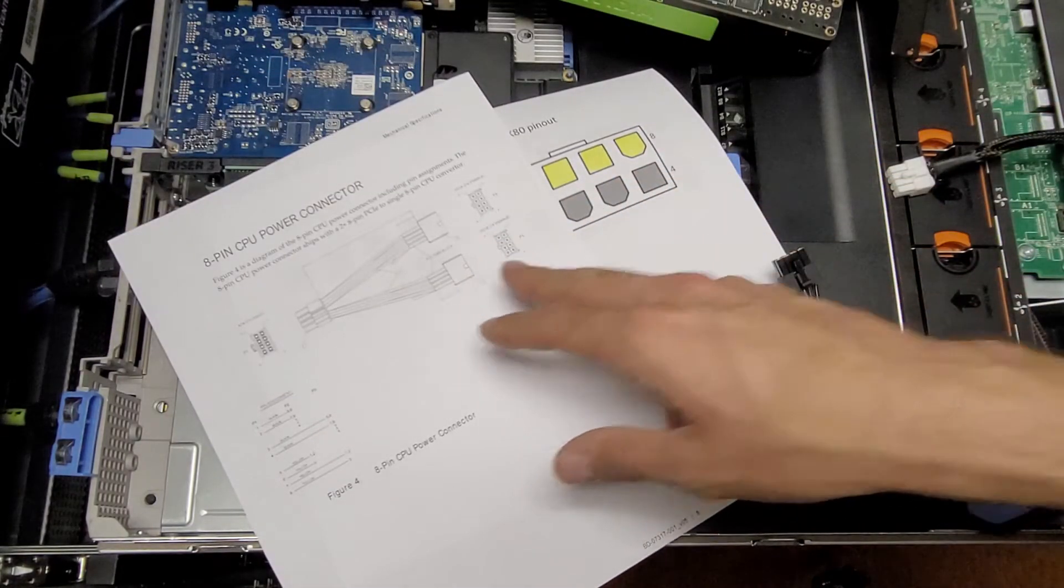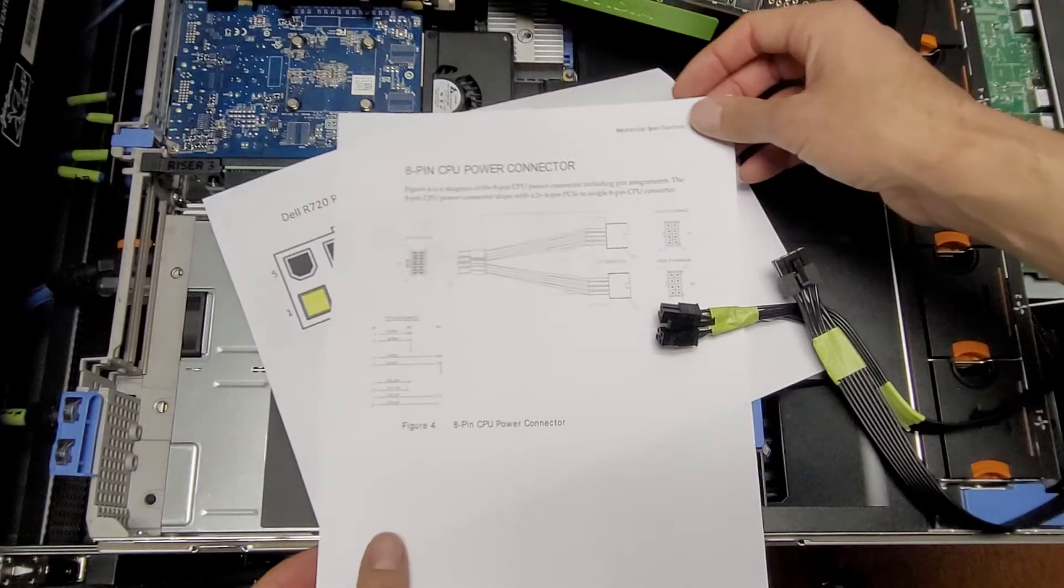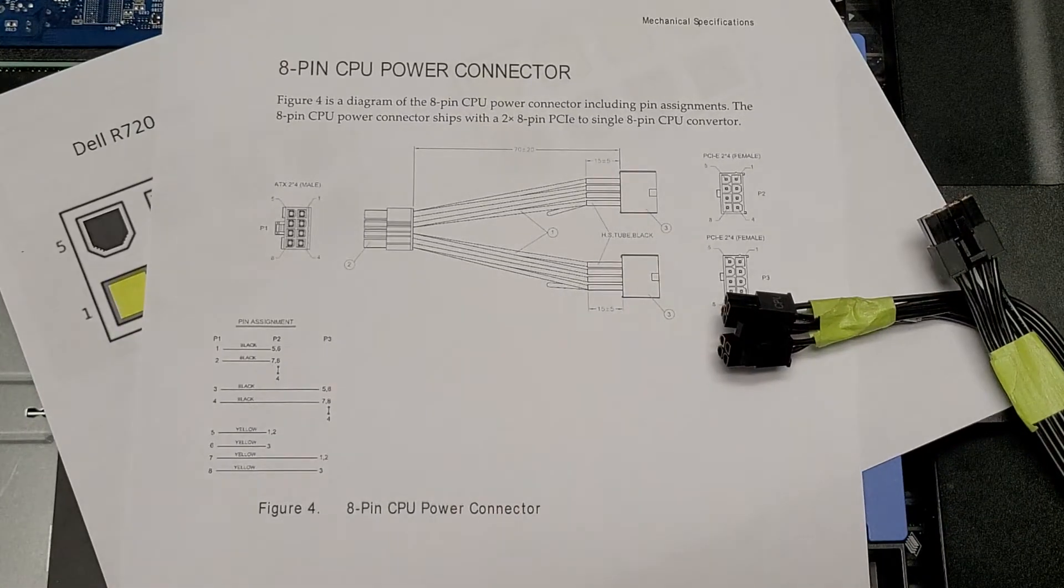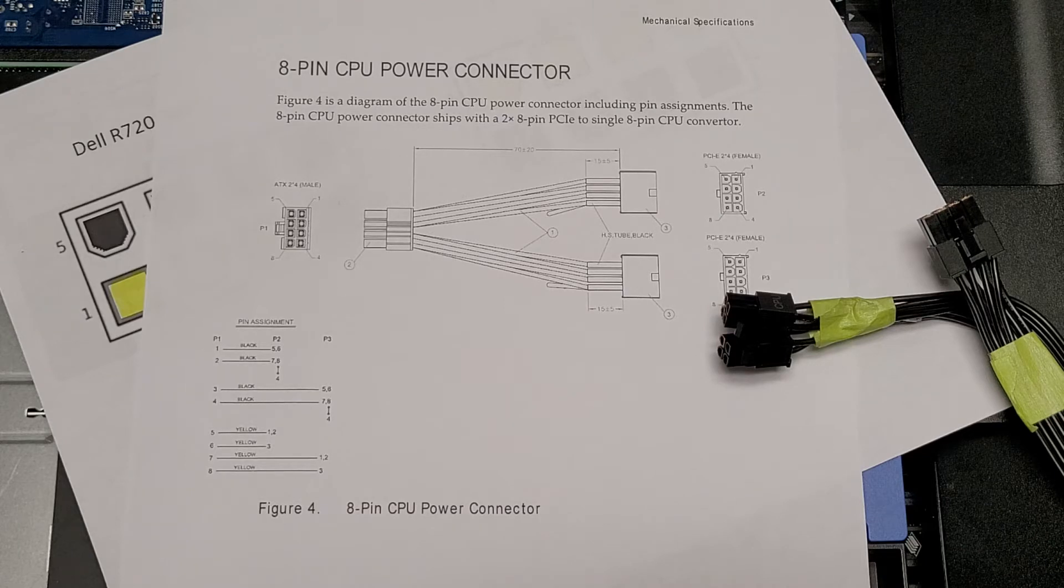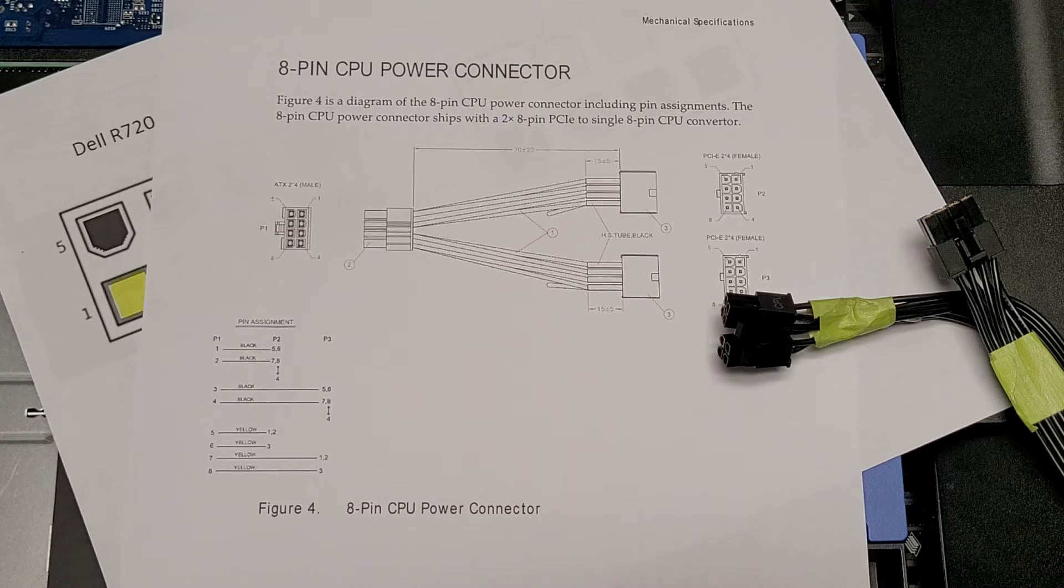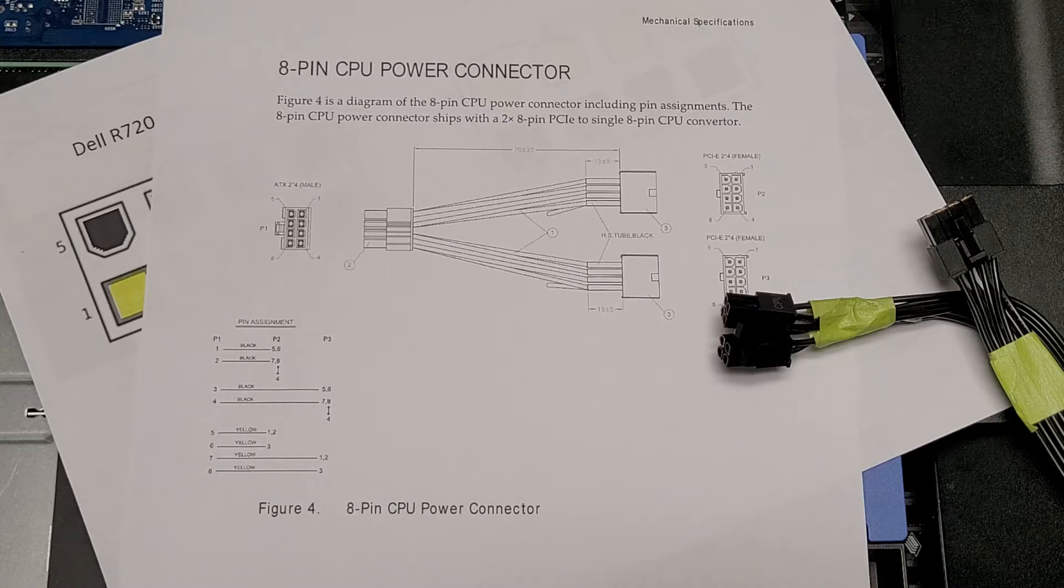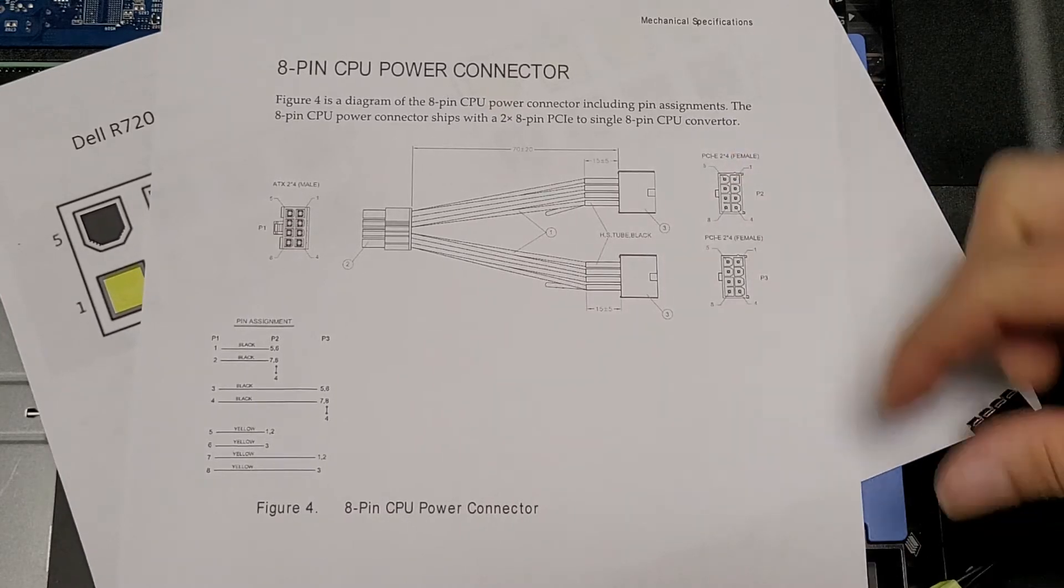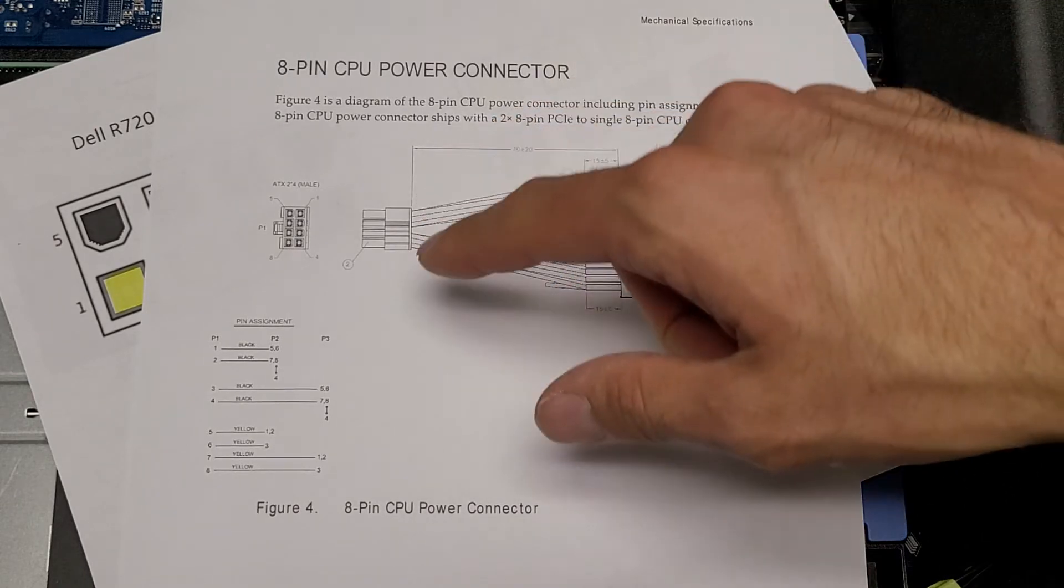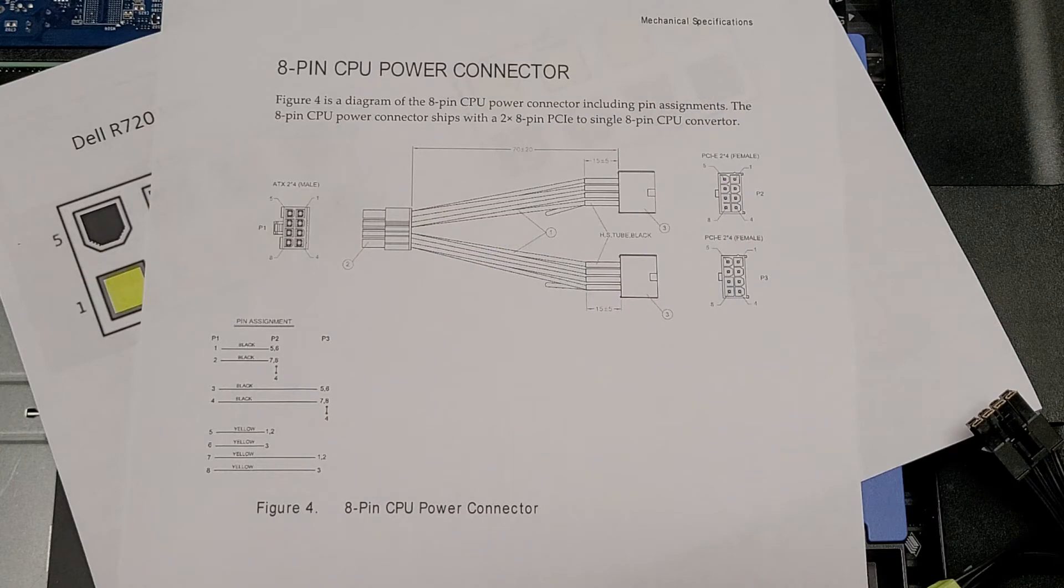On the documentation for the Tesla card, to use these with a standard power supply that doesn't have an extra EPS 12 volt 8 pin connector, there's a dual PCI Express 8 pin to 12 volt EPS 8 pin connector that you can buy.